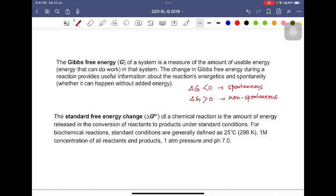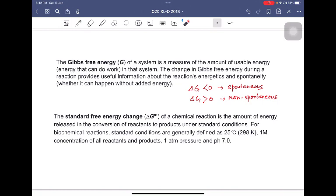Now, what is the standard free energy change? The standard free energy change of a chemical reaction is the amount of energy which is released in the conversion of reactants to products under standard conditions. These standard conditions are 25 degrees centigrade (298 Kelvin), one molar concentration of all the reactants and products, one atmospheric pressure, and a pH of 7.